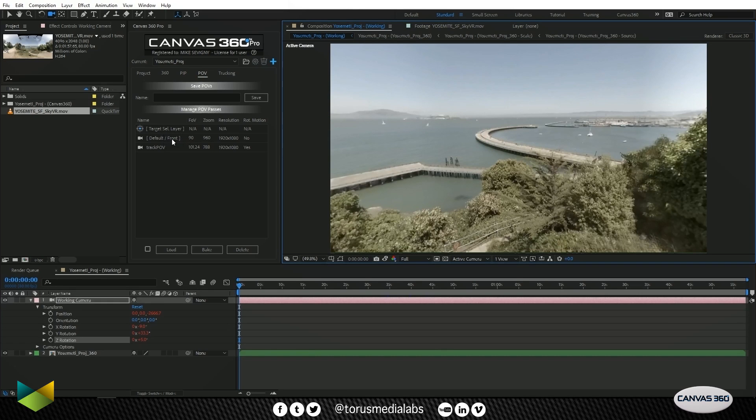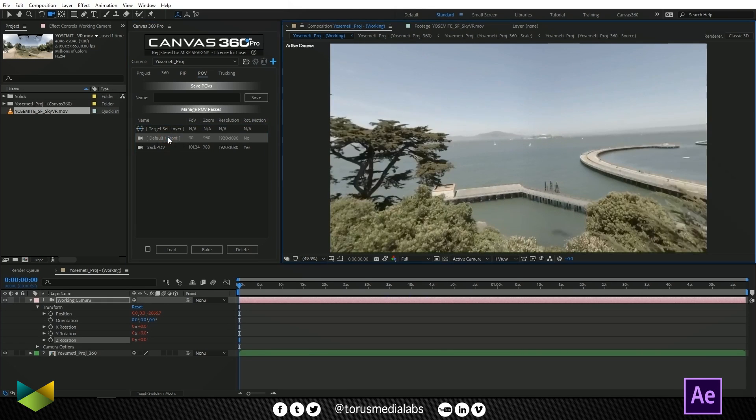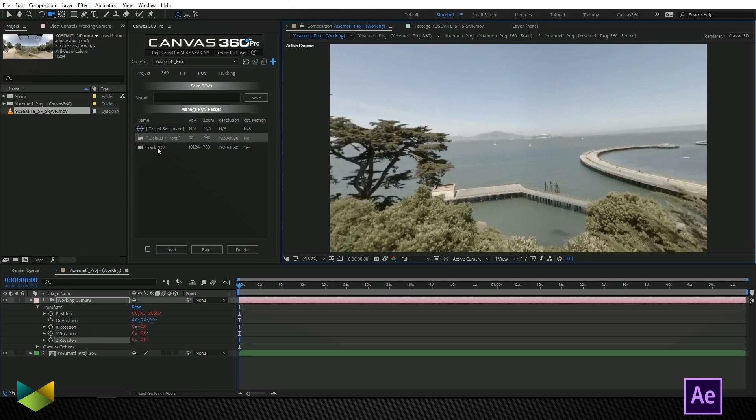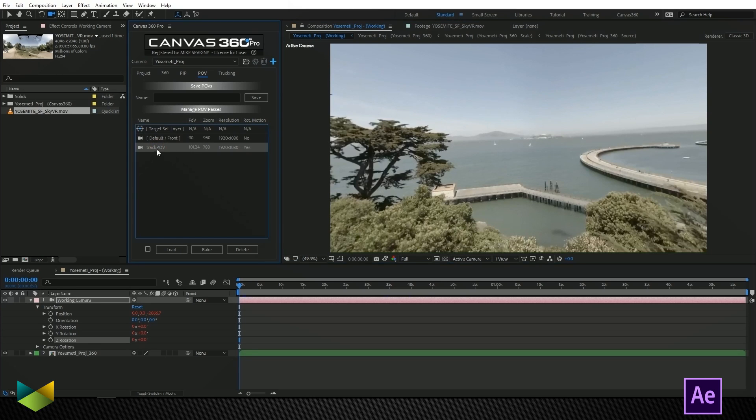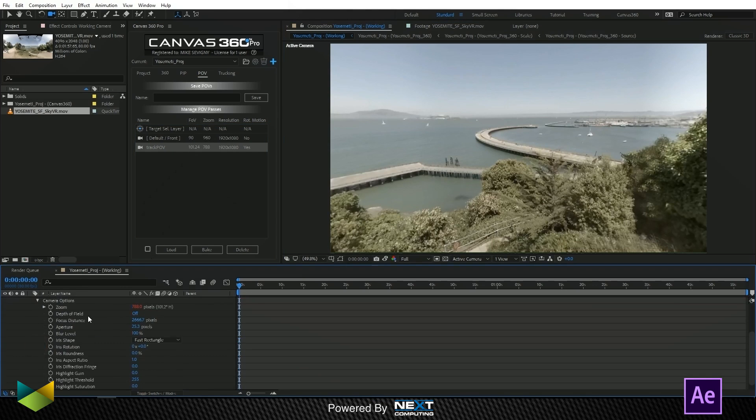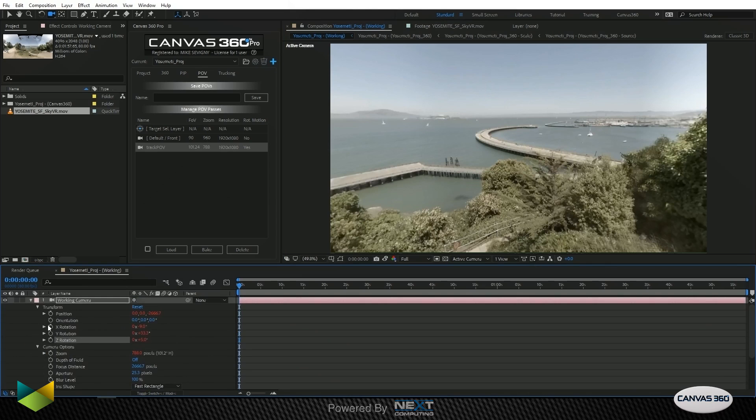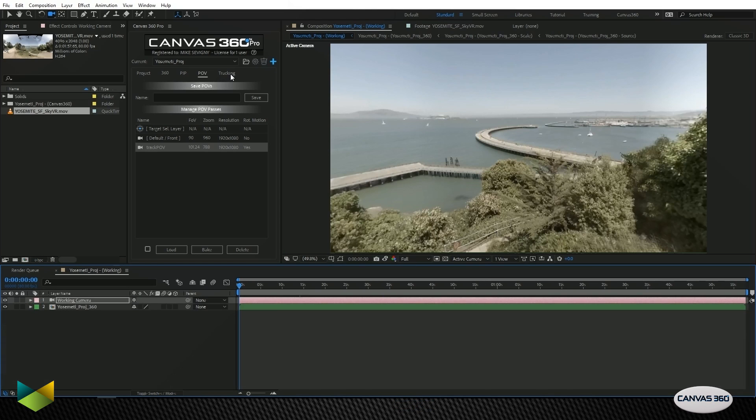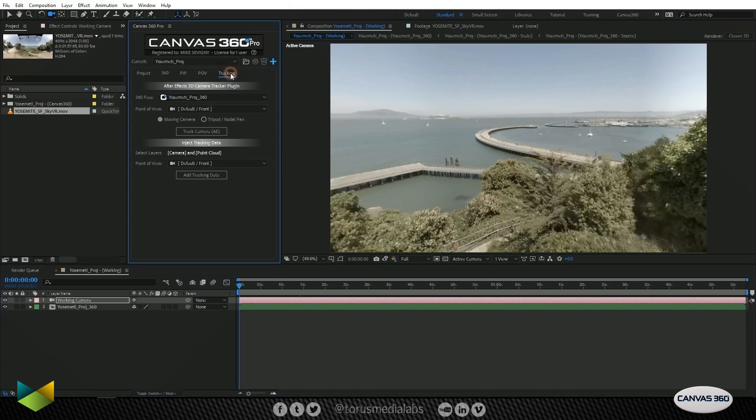Now I can call back the default front which takes us back to the front of our 360 media, or I can come back to my Track POV which is actually at a different field of view. Our camera will change field of view as well when you're previewing it. Let's go over to the Tracking tab.